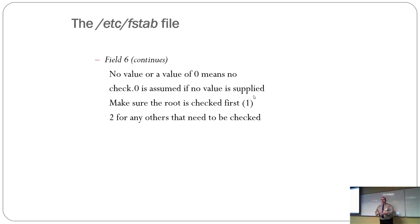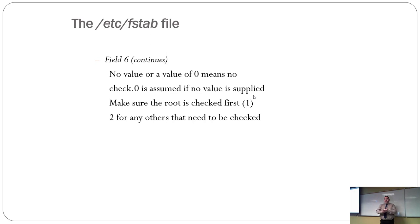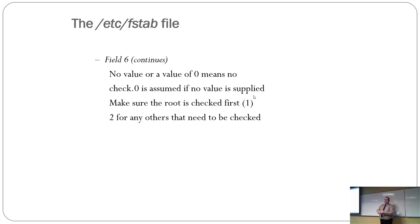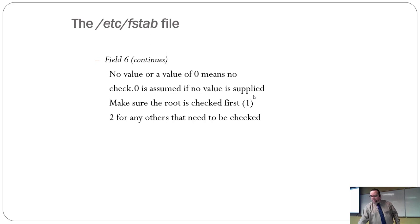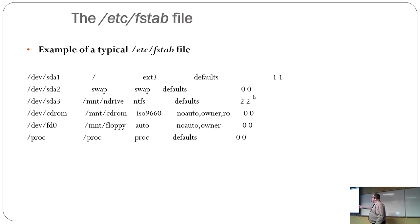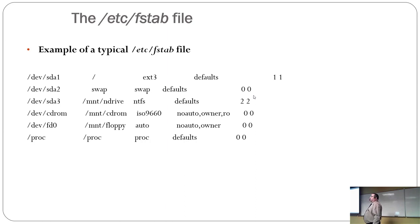Field six is no value or value of zero means no check. And if zero is assumed if you don't give it a value. And you should always make sure that your root volume is checked first and then set it for two for anything else. So if I go back, you'll see the very first line is your root partition.